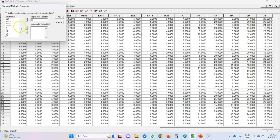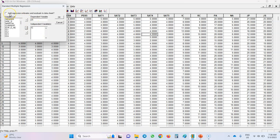My independent variable is interpersonal conflict, so I click on this arrow. Now you can see that my dependent and independent variables are listed in these boxes. I can also request EQS to add regression estimates and residuals to the dataset, so let me select this option. The last thing I need to do is click the OK button.